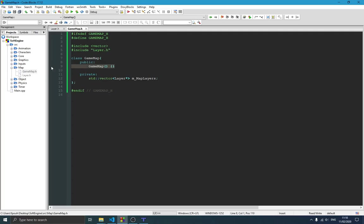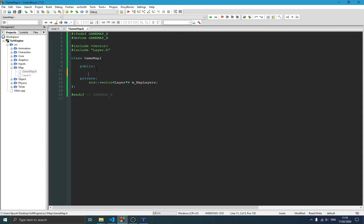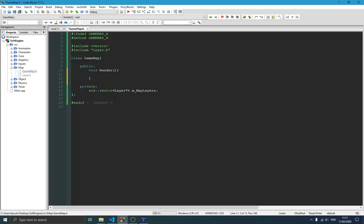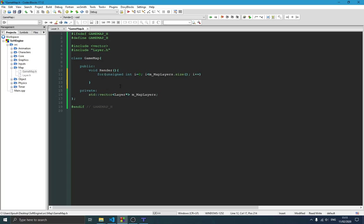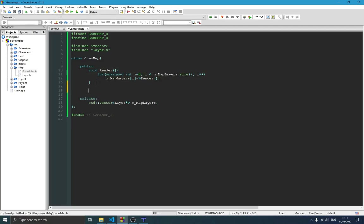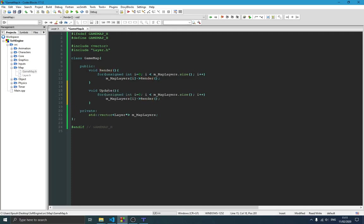We don't need the constructor — we'll use the default one. We create a render function that loops through the mapLayers vector and calls render on each one. We do the same for the update function, looping through mapLayers and calling update on each entry.